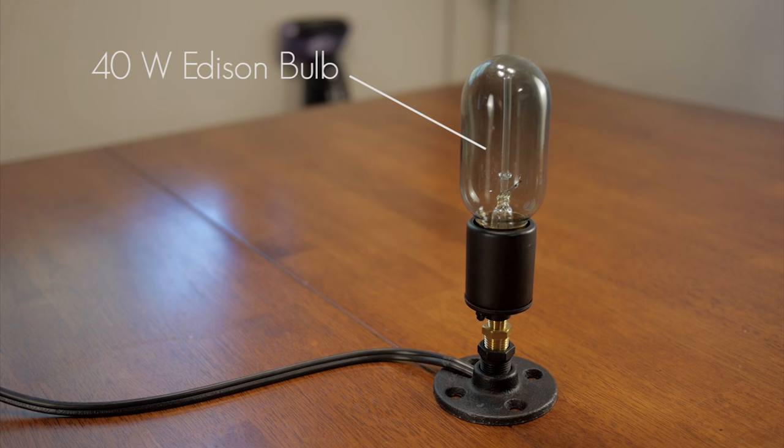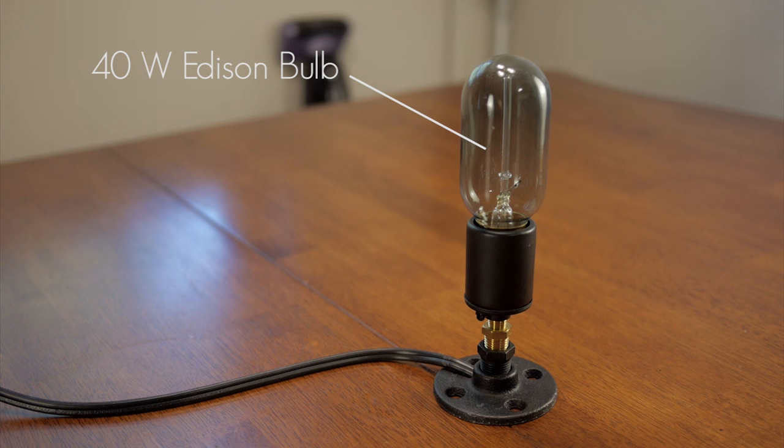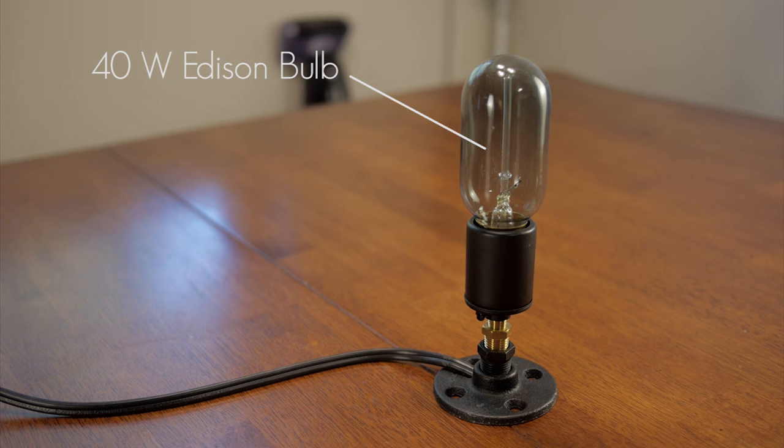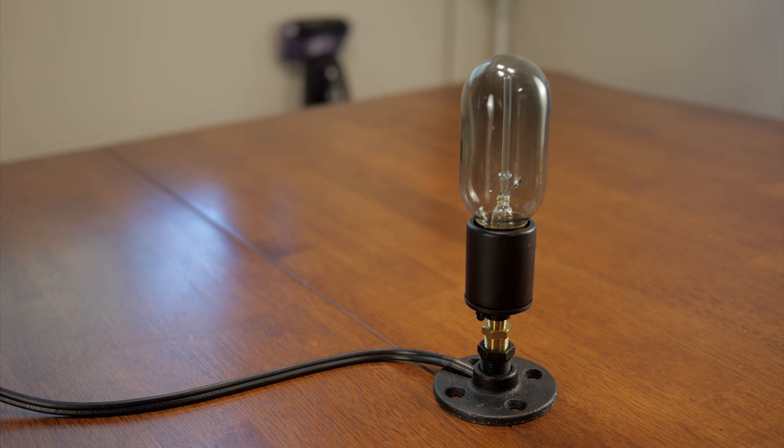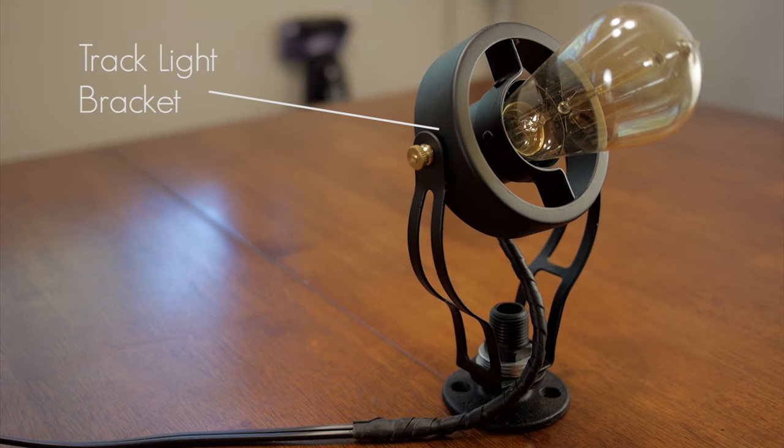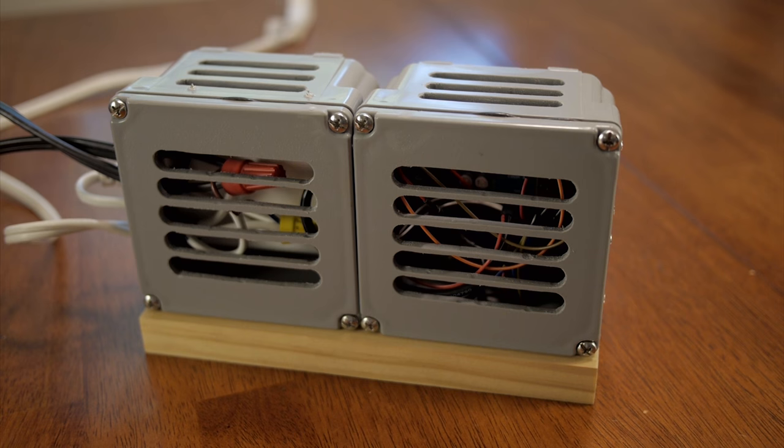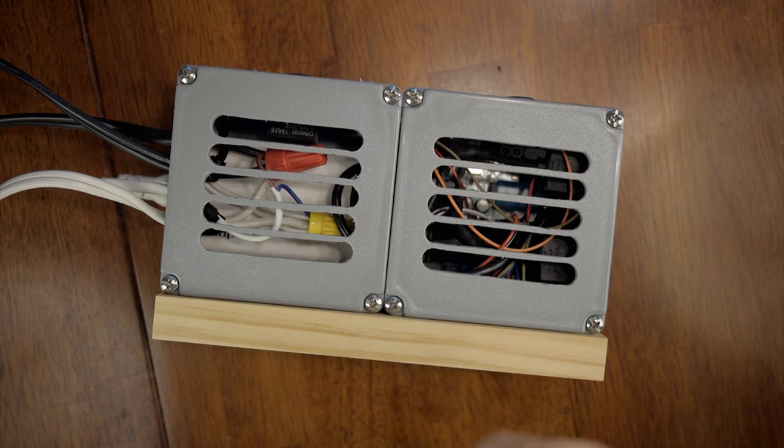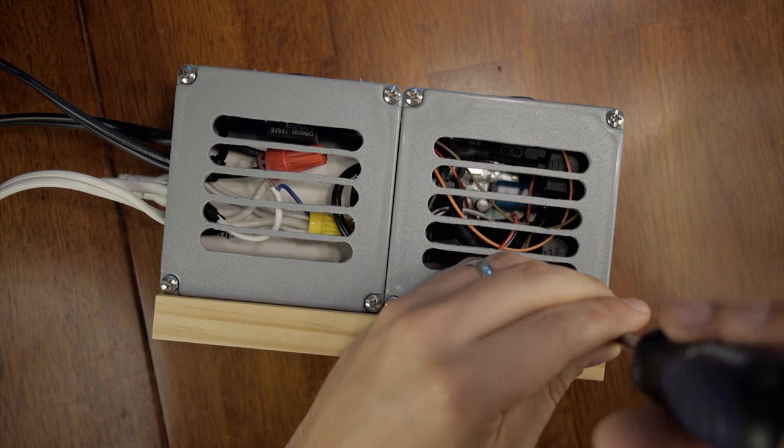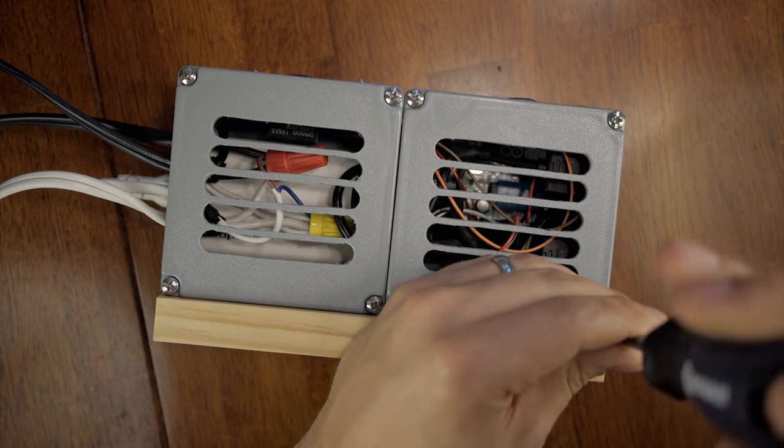One of the lights was made using a socket and some more pipes. The other light utilized a track light bracket and I turned it upside down and put the bulb into that. The Arduino brain of the system was to be housed inside these conduit boxes.